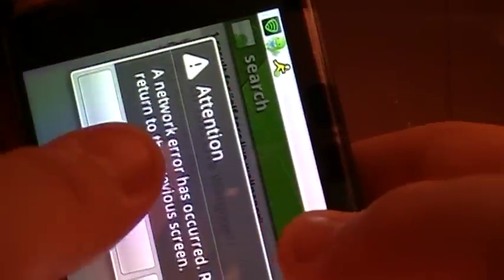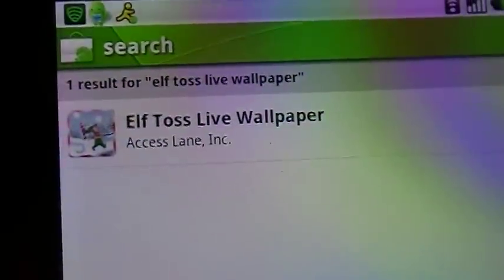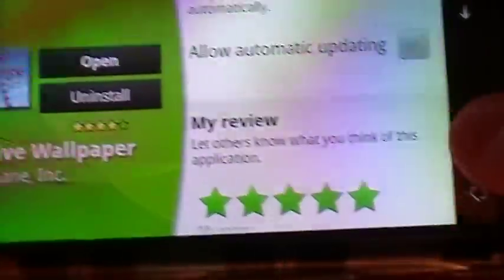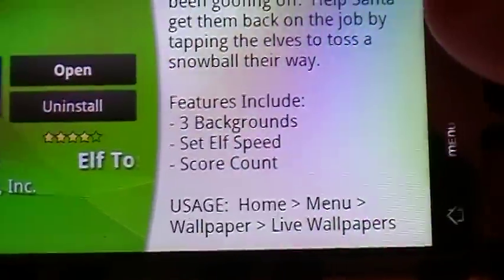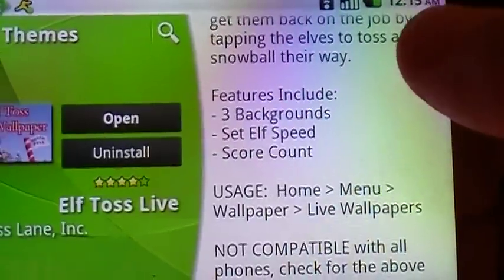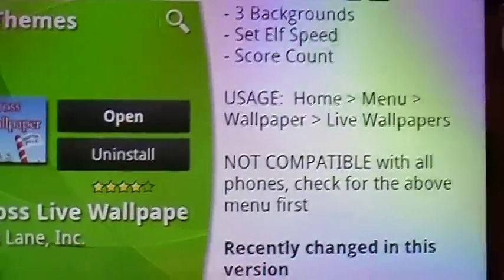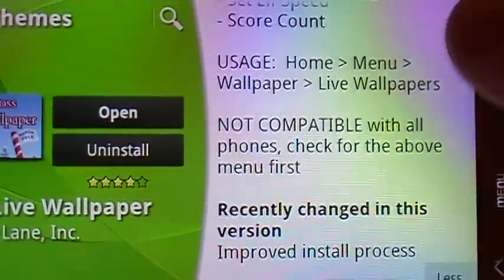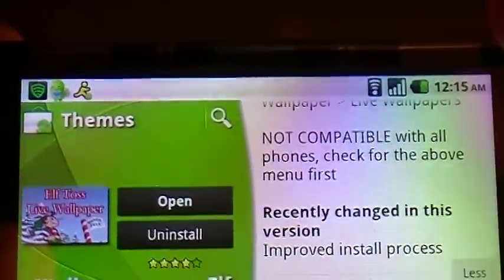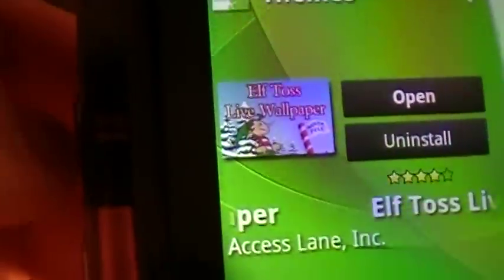Okay, it's the first time the Android Market has done this — maybe something with my network. Anyway, it costs $1 on the Android Market, just to let you guys know it's a paid wallpaper. It includes three backgrounds, you can set the elf speed and score count. As you can see, it's not compatible with all phones — so if your phone doesn't support live wallpaper you might not want to install it. But here it is, Elftos Live Wallpaper from the Android Market.